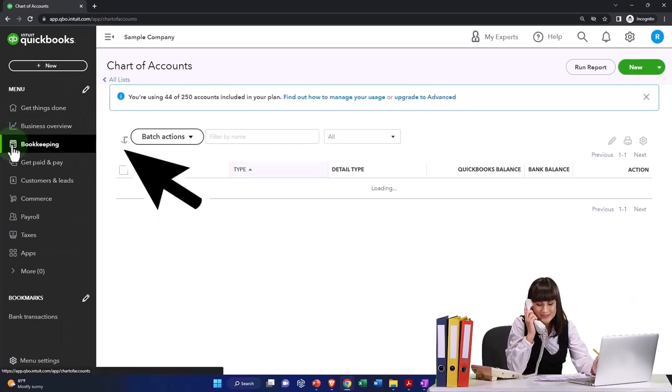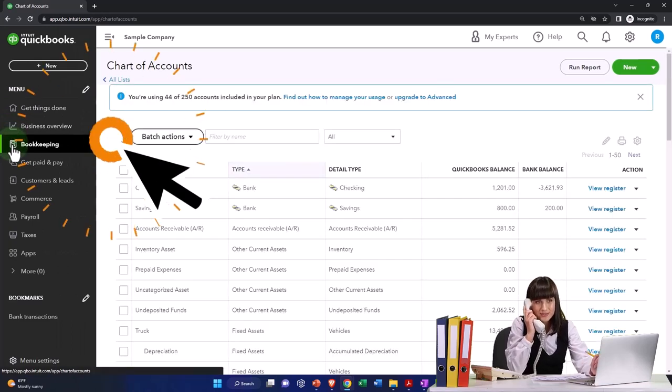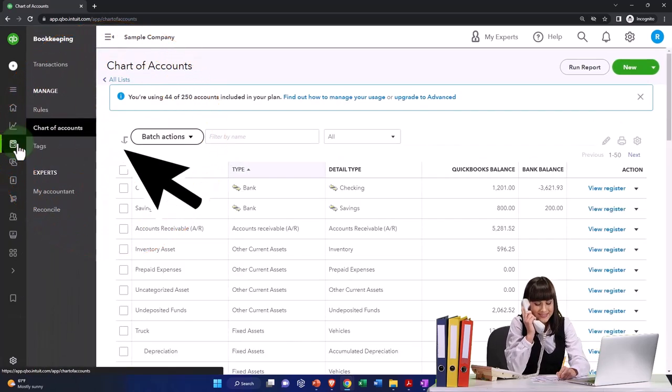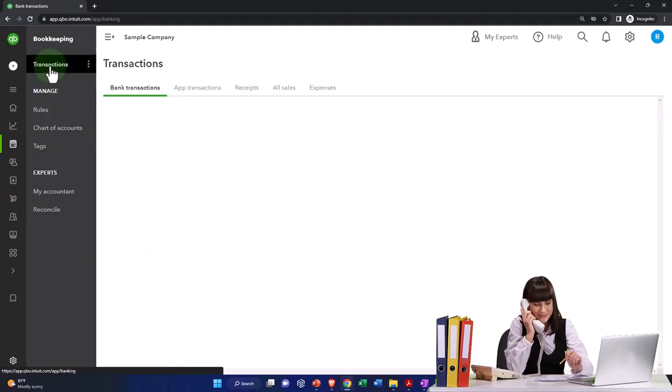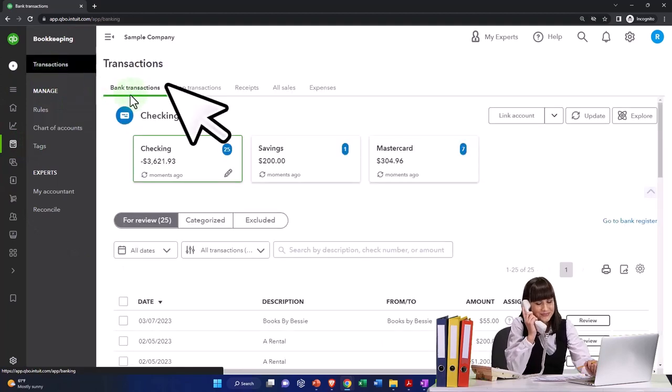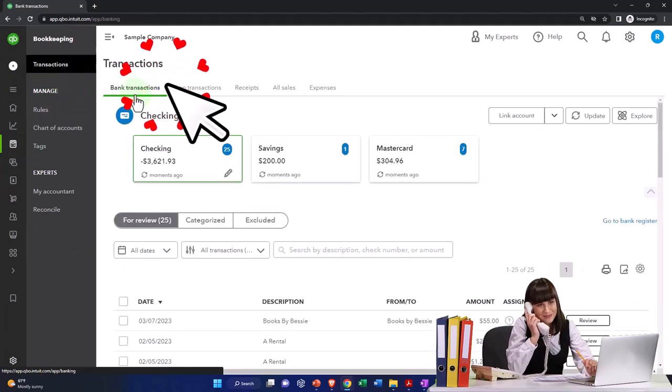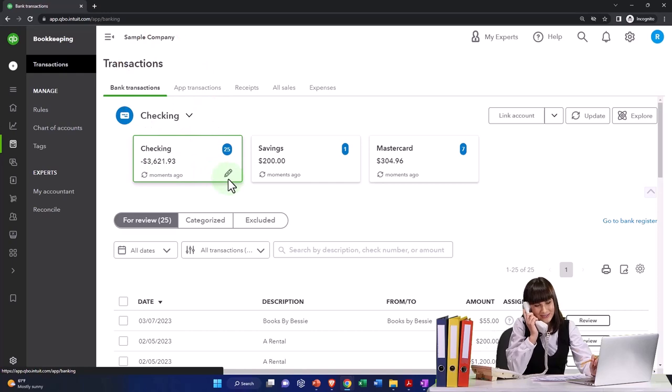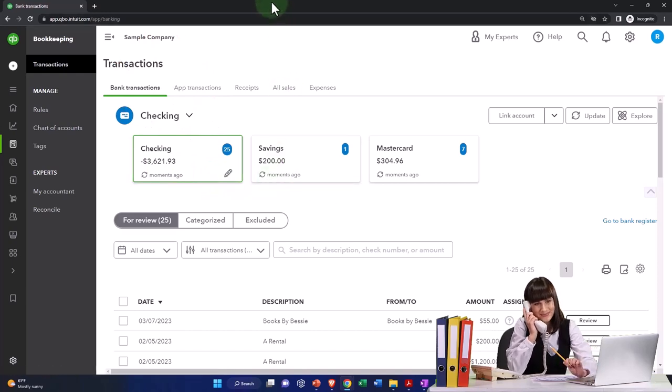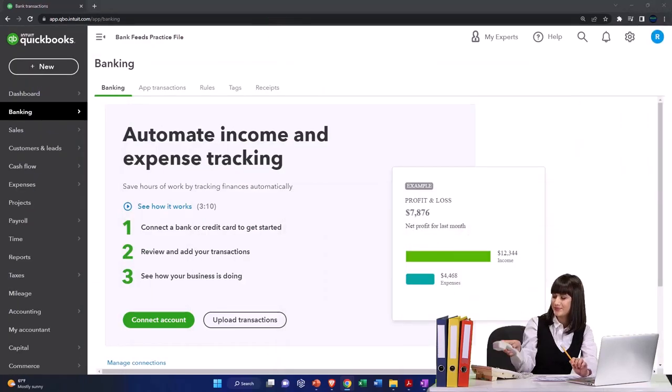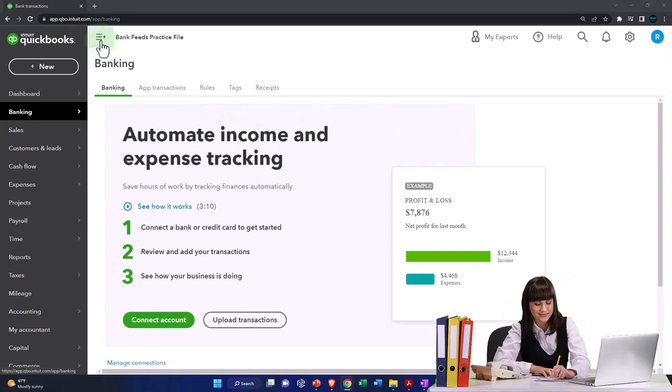It's under bookkeeping. Then you've got your transactions up top, and that's where your bank transactions are. It's already set up here because they have a few that have been set up already. So that's where we'll go and we'll set them up here.